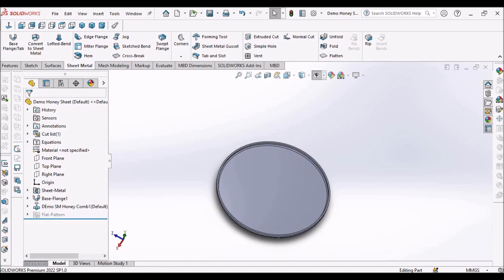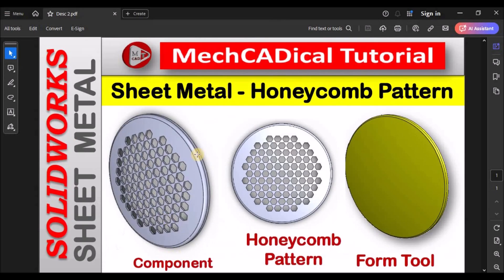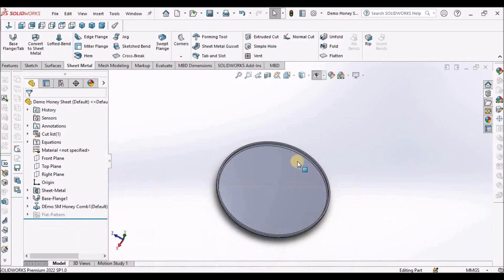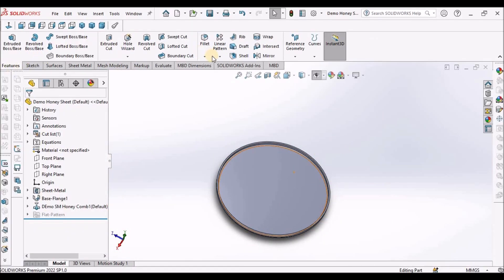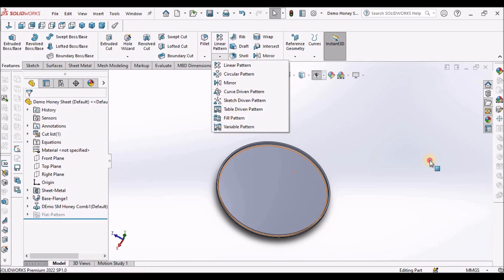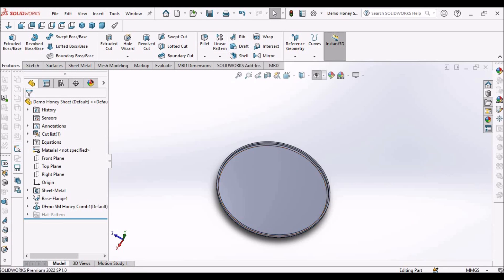We can create this cutout with forming tool, but it consumes lot of memory and file size. It increases the file size and consumes the memory while making this hexagonal pattern. To avoid such problem, I am going to use this fill pattern command.